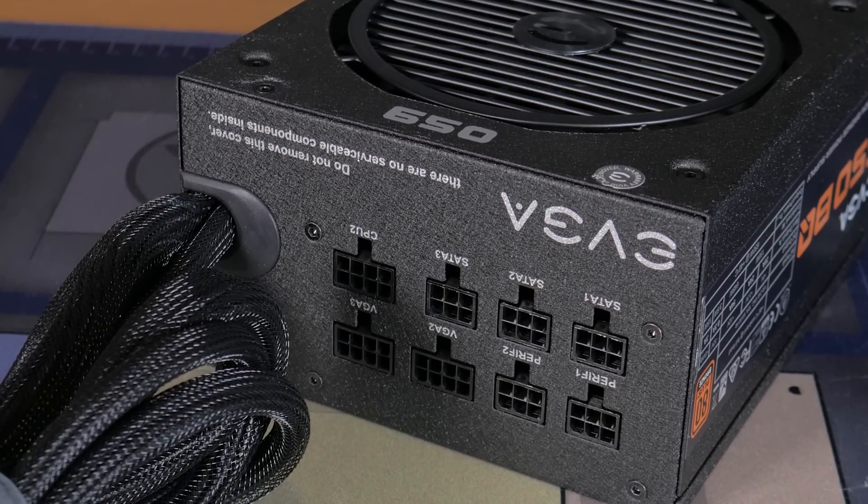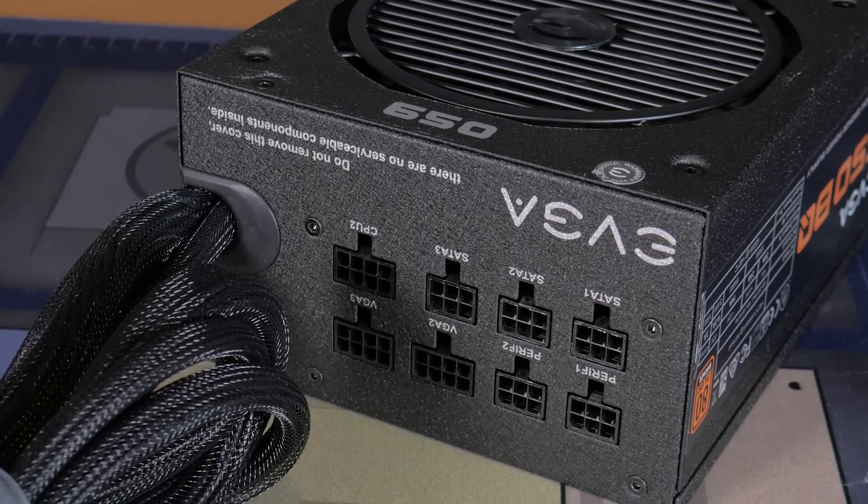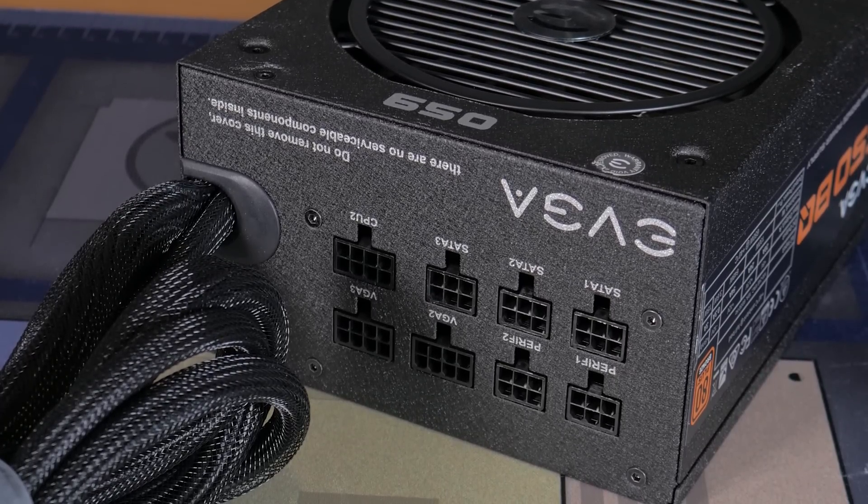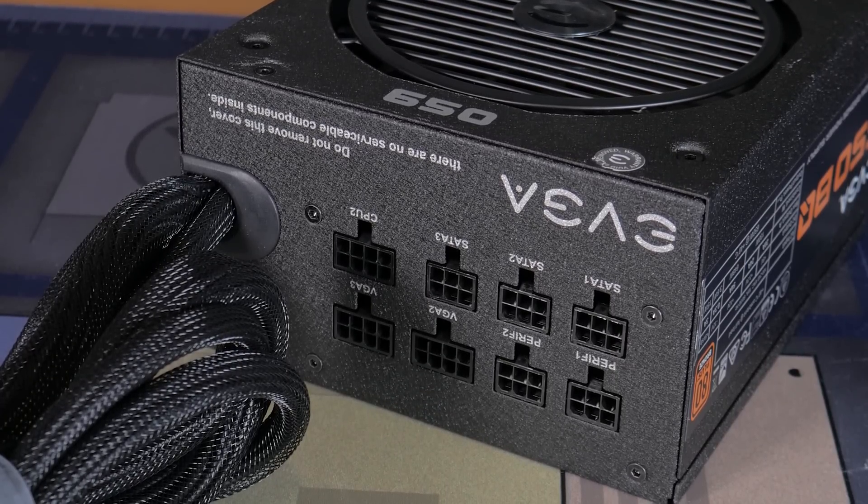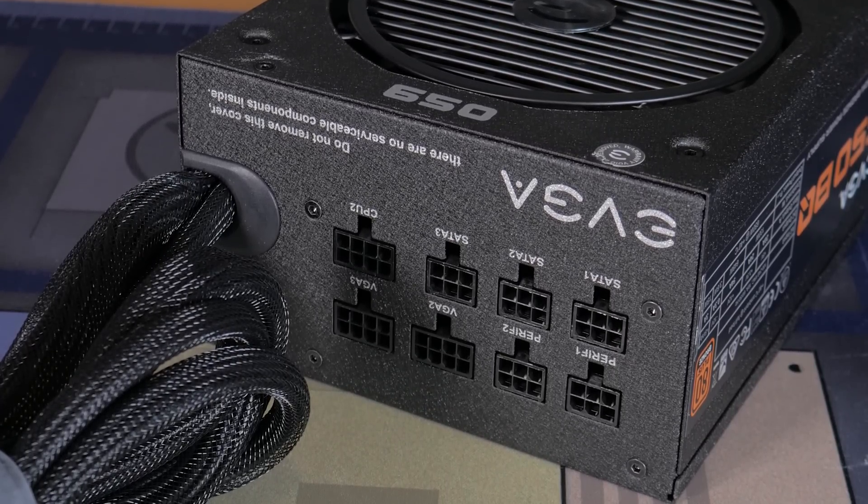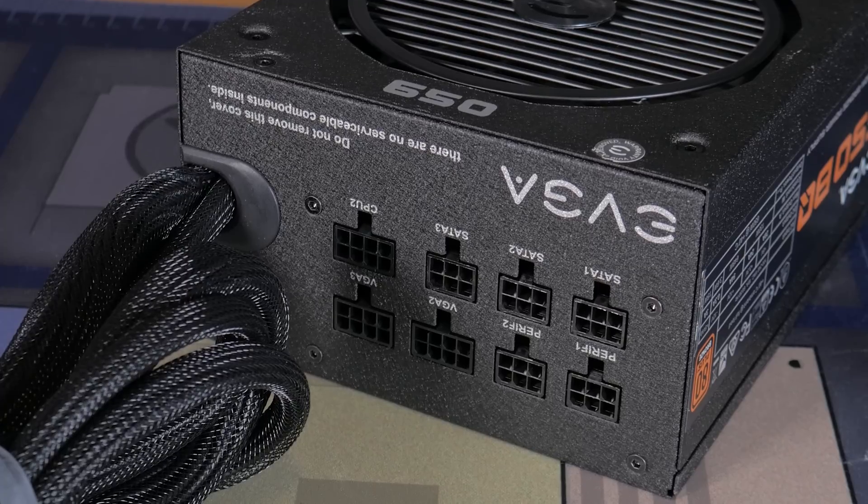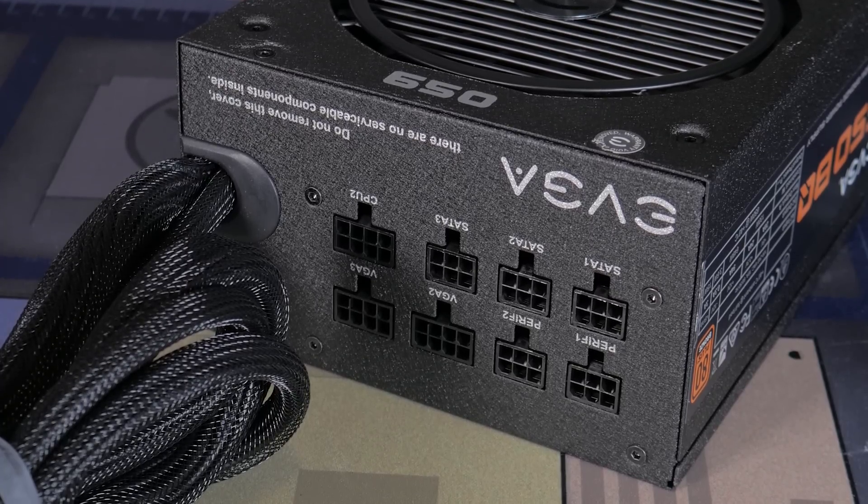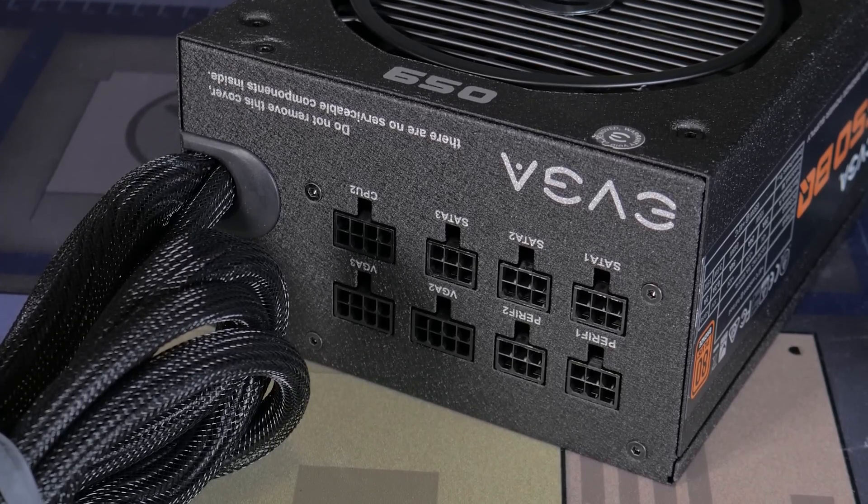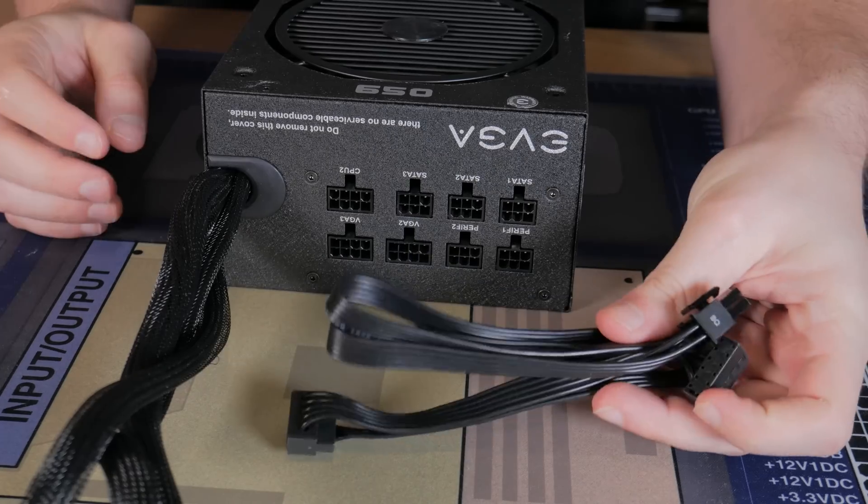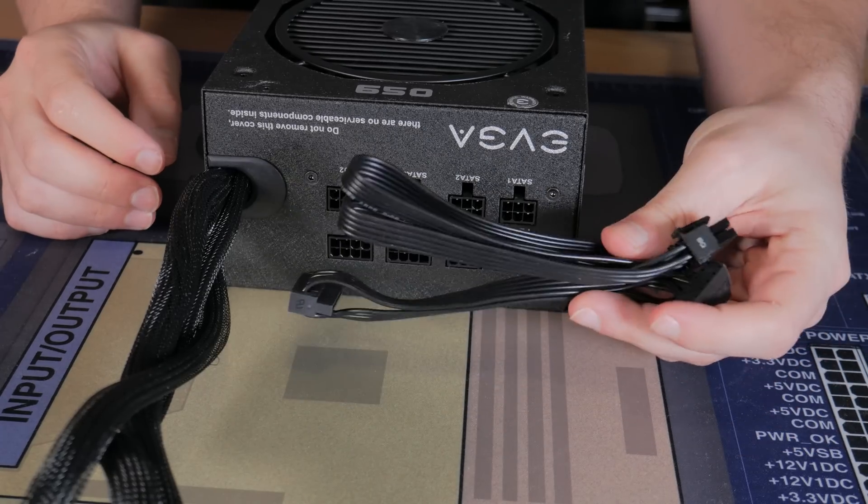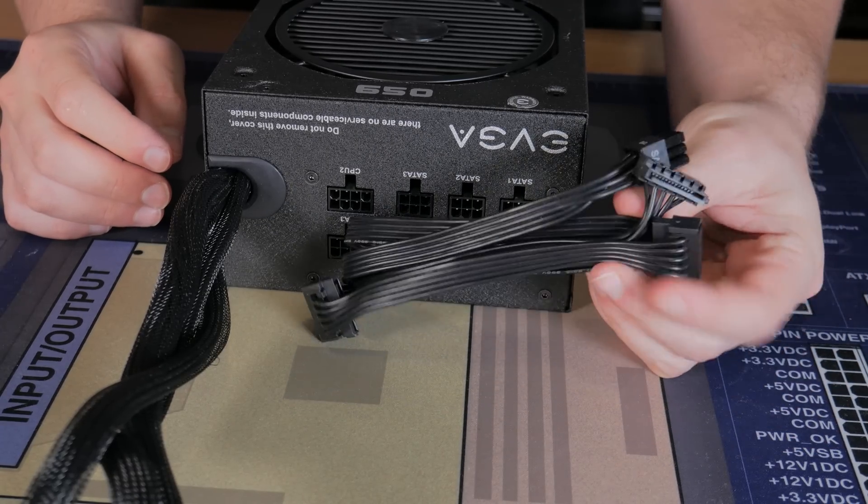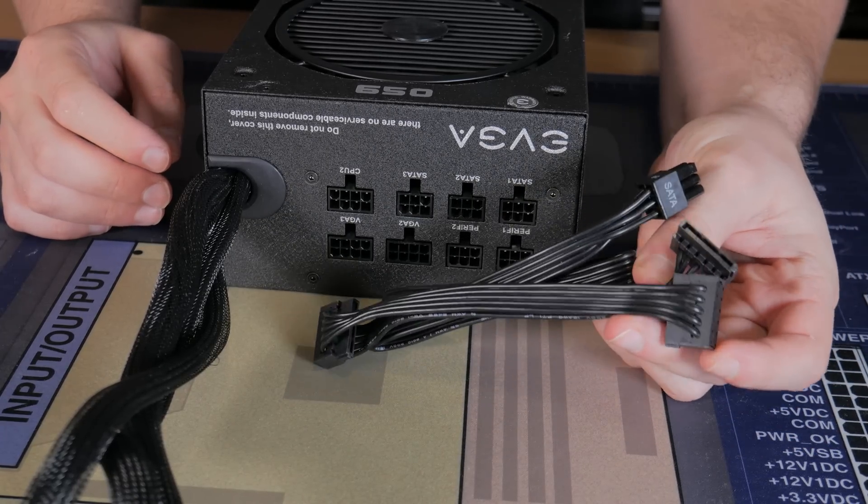At around $60, this power supply offers a good value for the price and is very reliable. What's also nice is the fact it's semi-modular, meaning you only have to plug in the cables you're going to use, freeing up a lot of space, and all the cables are sleeved black, meaning it will allow for a clean looking build.